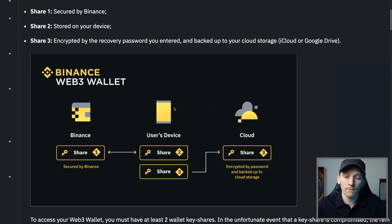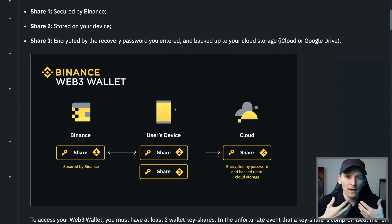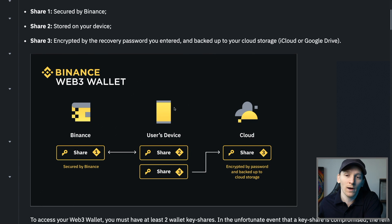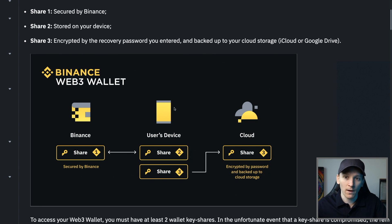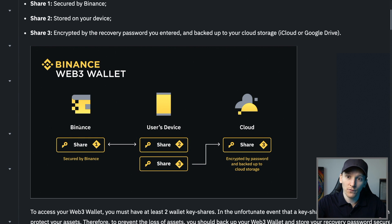It's an MPC wallet, known as multi-party computation. It creates your private key and of course your seed phrase. Usually when you set up a hot wallet on your phone, your private key is kept on your phone and then you get a 12-word phrase that you have to write down on a piece of paper. This is a modern version of that where you don't get the seed phrase. What happens is your seed phrase is created, then sharded and encrypted and kept in three different places. One of the places is Binance's servers for a third of your private key, and the other is on your device.